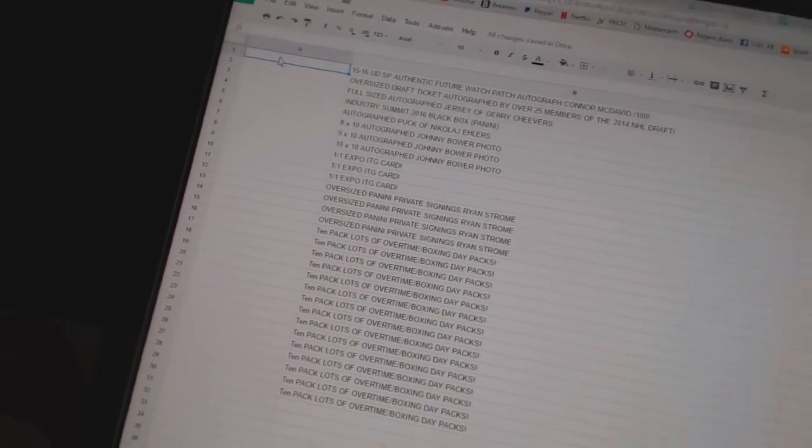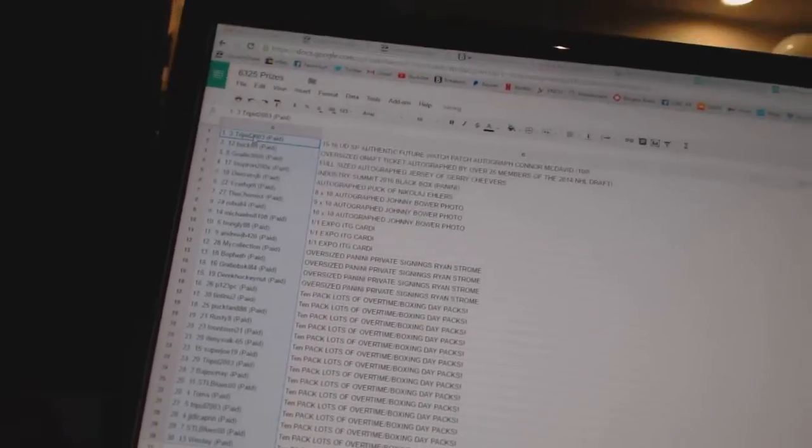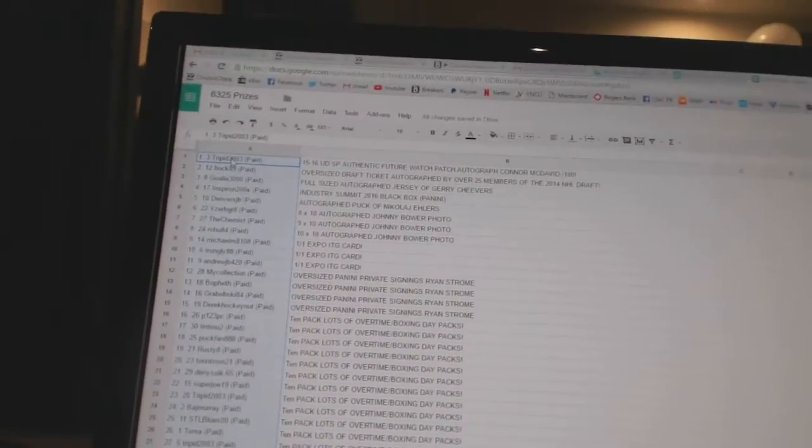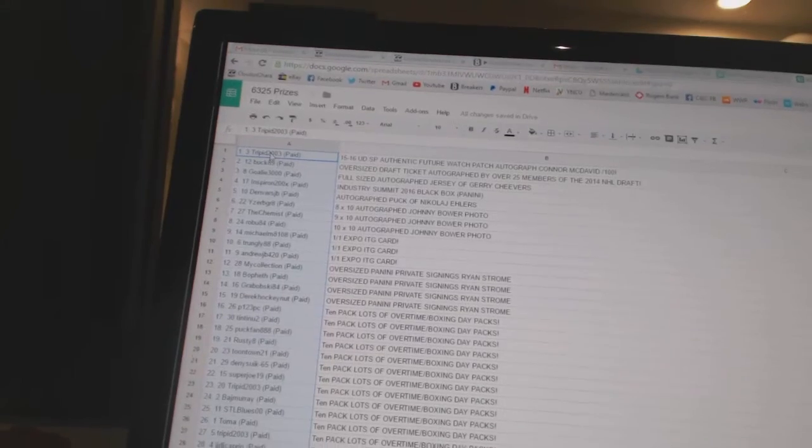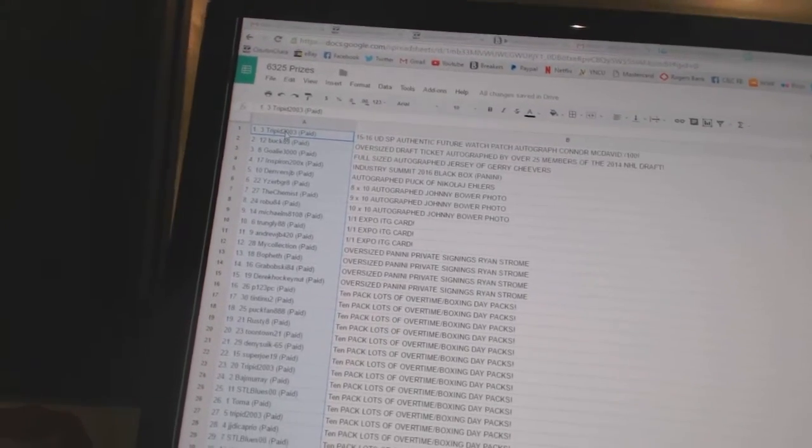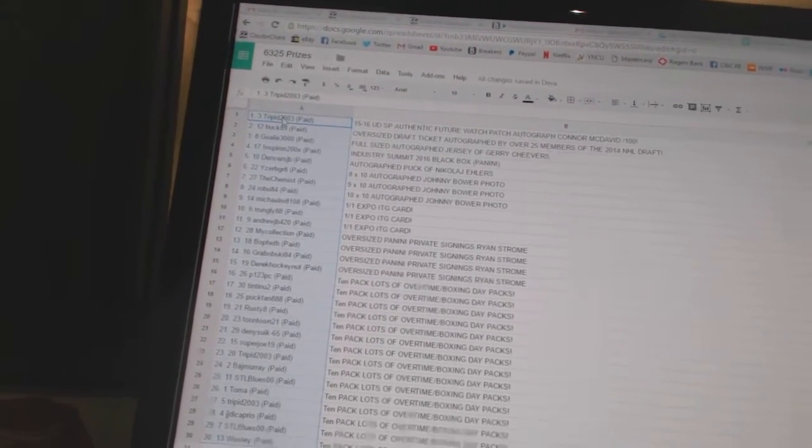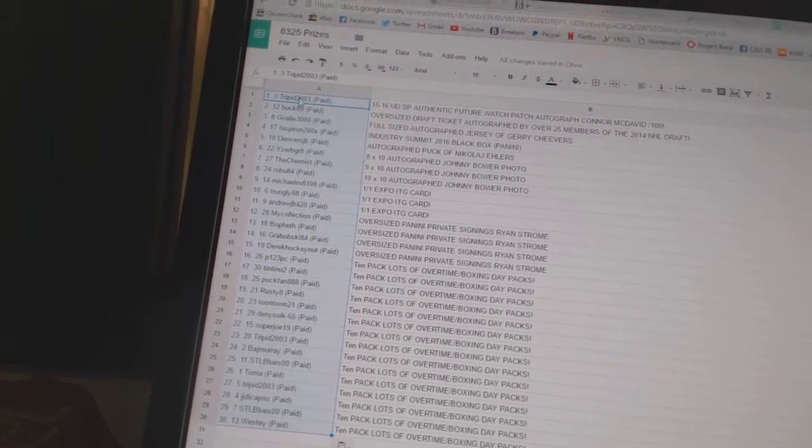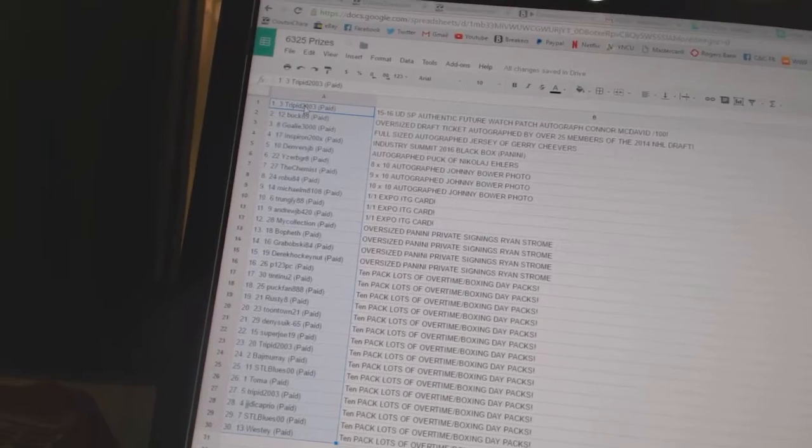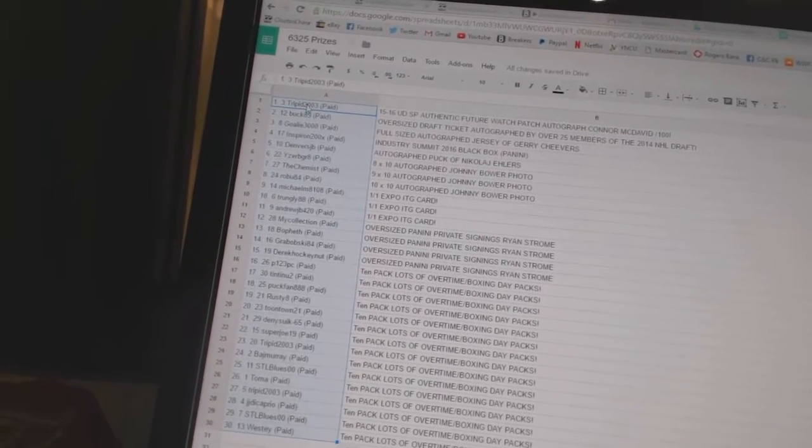Paste. And the McDavid FutureWatch auto patch goes to TripIt2003. Buck89 gets the oversized draft ticket.